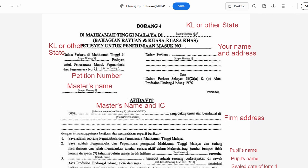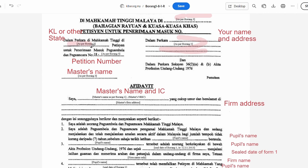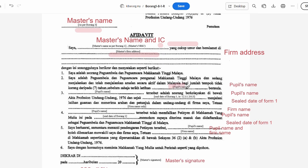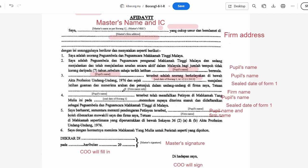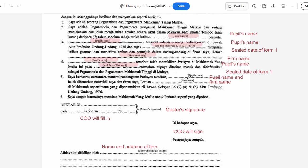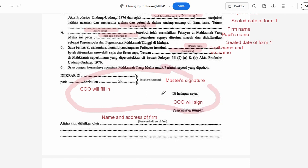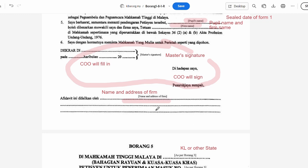For Form 4, put in Kuala Lumpur, your name and address, Kuala Lumpur again, your petition number, and your master's name. Put your master's name and IC, and the firm's address. Put your name, and the date of your sealed Form 1 or the date you started chambering. Put the firm name, your name, the date of sealed Form 1, your name again, the firm's name, and let the Commissioner of Oath fill in their section. Put the firm name and address at the bottom.